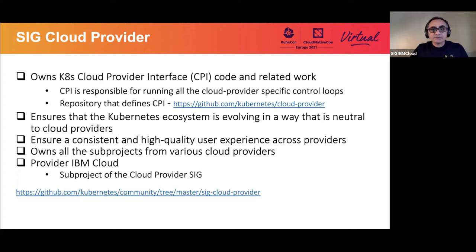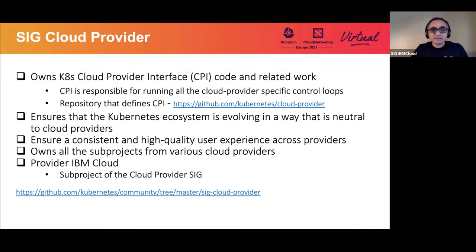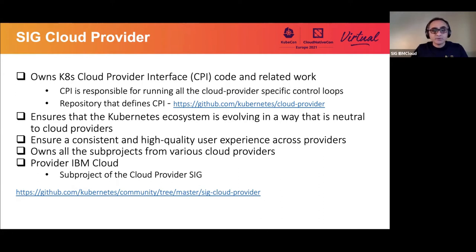The SIG also ensures that the Kubernetes ecosystem evolves in a way that is neutral to all cloud providers — no favor given to one cloud provider or another. It also ensures a consistent and high-quality user experience across different cloud providers. The SIG also owns the subprojects from various cloud providers — for example, the IBM Cloud Provider we'll be talking about today, as well as provider AWS and provider Azure. You can learn more about all the subprojects via the link provided here.